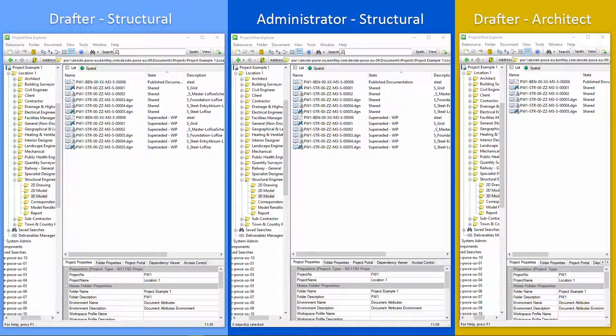all logged in as different users. So on the left, we've got the structural drafter, the structural work in progress user. In the middle is the structural administrator, the person that's responsible for approvals. And then on the right hand side, we've got a work in progress user from a different discipline. In this case, it's the architectural work in progress drafter.